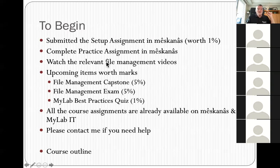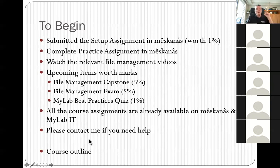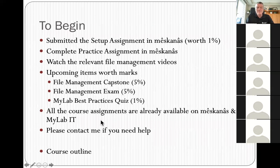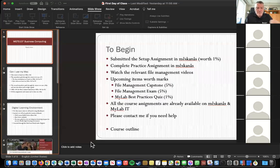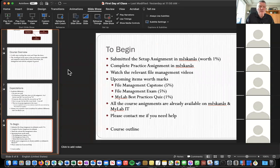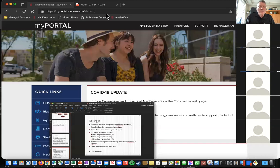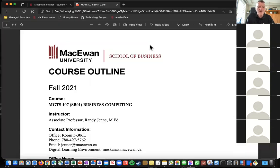To get going in the course, you need to go to the setup assignment, then the practice assignment, then there are some videos to watch. I'm going to walk you through the beginning of that, so I'll bring up the course outline, which is what we usually do as professors.